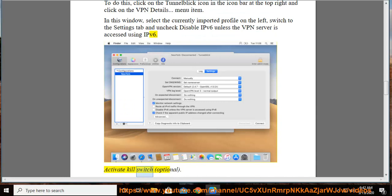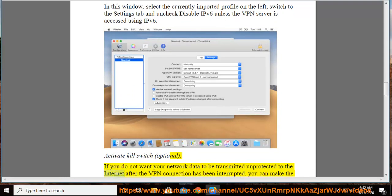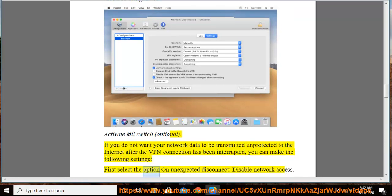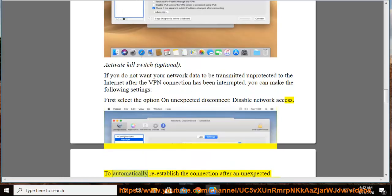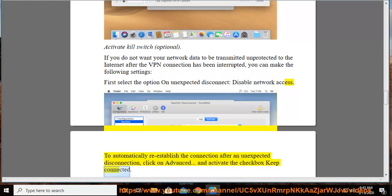Activate Kill Switch (optional). If you do not want your network data to be transmitted unprotected to the Internet after the VPN connection has been interrupted, make the following settings. First, select the option On Unexpected Disconnect, disable network access. To automatically re-establish the connection after an unexpected disconnection, click on Advanced and activate the checkbox Keep Connected.